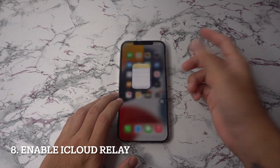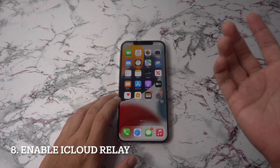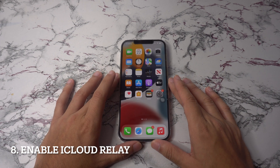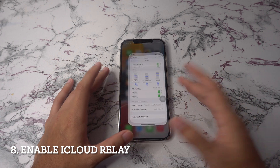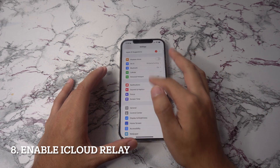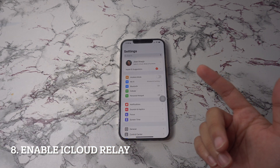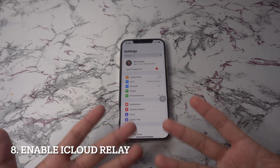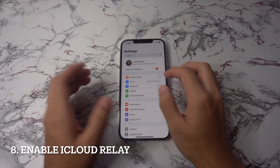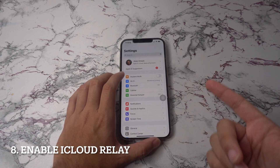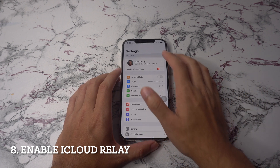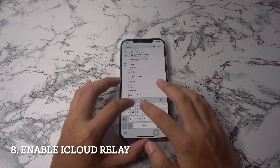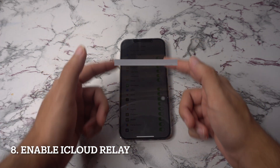Next up, enable iCloud Private Relay. Private Relay hides your IP address and Safari browsing activity from network providers and websites so that no one, including Apple, can see who you are or what sites you are visiting. It is basically a stripped-down VPN service on offer. Private Relay is only available with paid iCloud plans, and you can enable the option from settings, then go to your profile, iCloud, and the Private Relay menu.